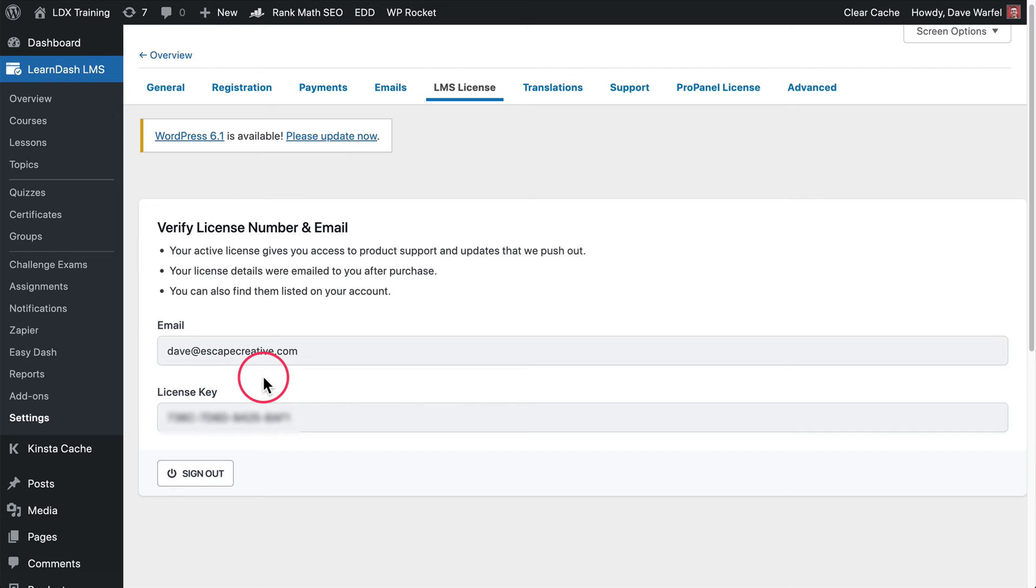having an active license key means you get those updates. If you don't have that active license key and you have not renewed your subscription with LearnDash, then you don't get access to those things, which could make your site insecure and could also mean that things that might be broken with it or little bugs that you're experiencing won't be fixed.